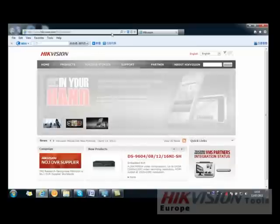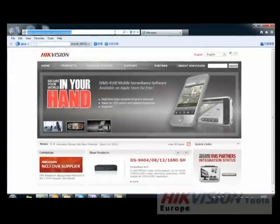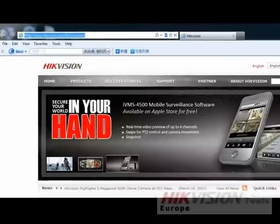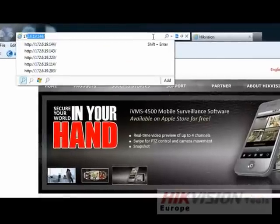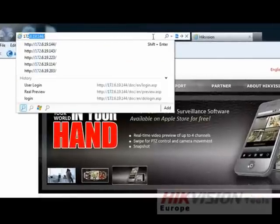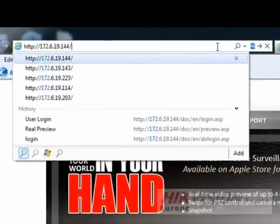After the settings, we can now input the device IP address in Internet Explorer, then press Enter.